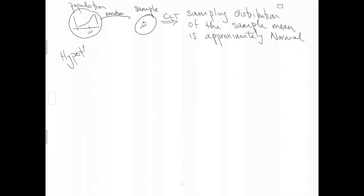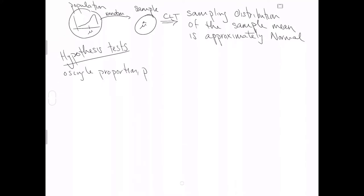We implicitly use the central limit theorem when we do hypothesis tests for either a single proportion or a single mean — we'll start with a single proportion p. Hypothesis tests have two components: a null hypothesis that makes a statement about the population parameter of interest, and as far as this class is concerned, we're always going to have 'equals' in the null hypothesis. You just pick some value that's relevant to the particular context of your dataset.